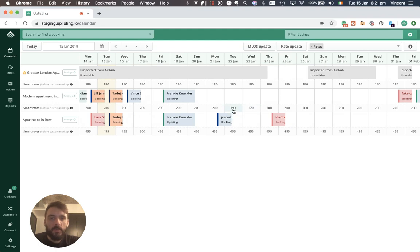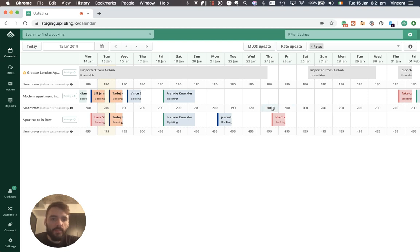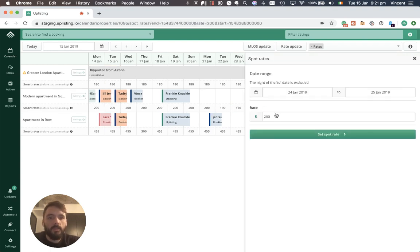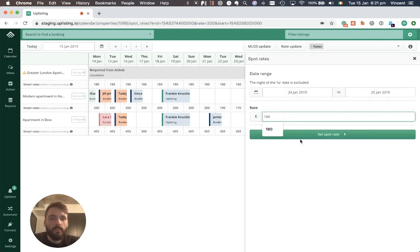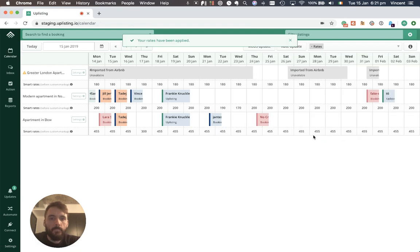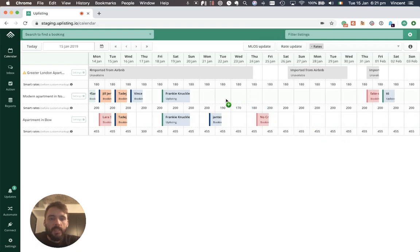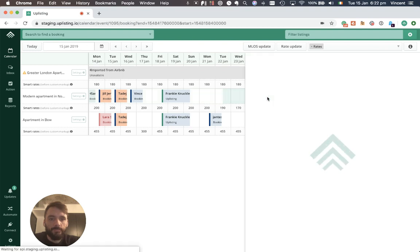I'm going to create a booking from the 22nd of January through to the 25th and the rate that I am going to set up is, 190 is fine, 170 is fine, but I've agreed that this price is going to be 180 so I just set that here. And all I need to do is drag and drop the date that I want to check out.